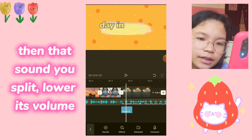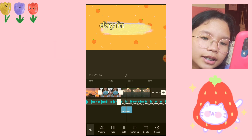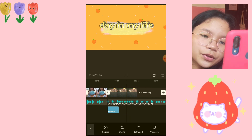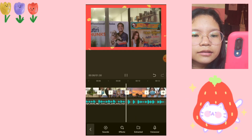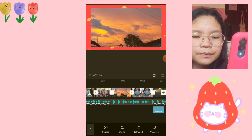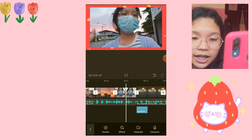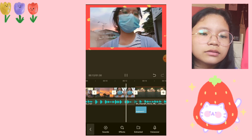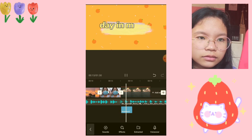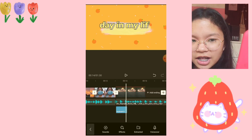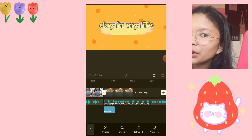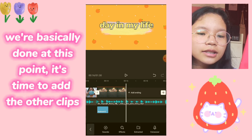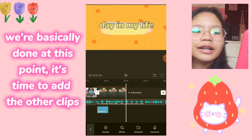We're going to split it here at the center. I don't know how to explain that exactly, but that's what I do. As you can see, this part of the vlog — the audio — this is the part you're going for.